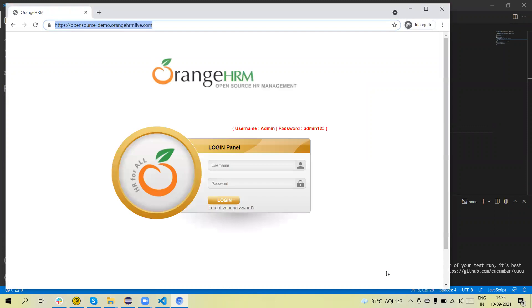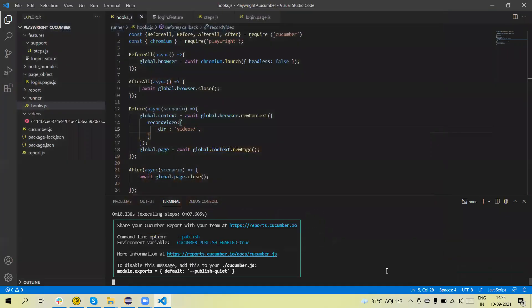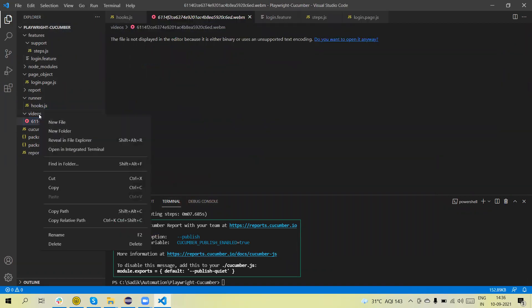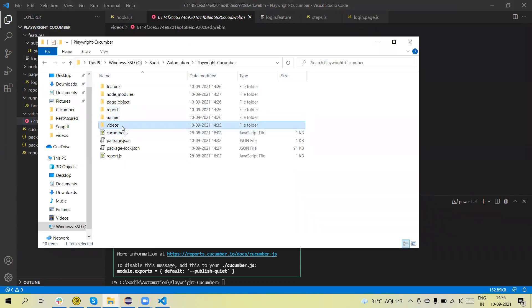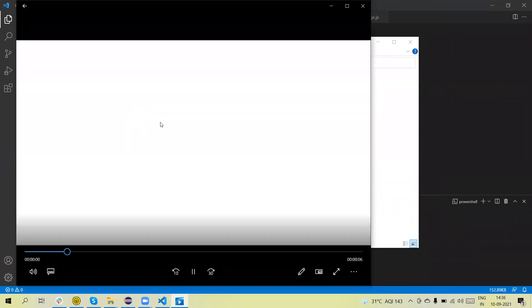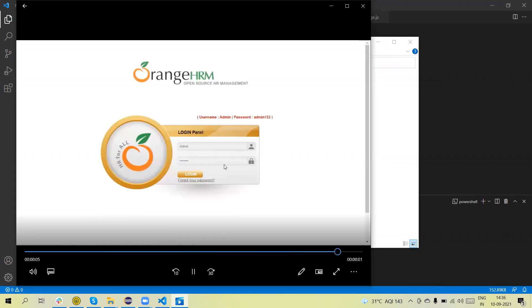Now you can see the test is running — it enters the username and logs in. Under the video folder you can see one folder is created. If I go to the file explorer, you can see a 'video' folder with a randomly named file inside it. We can play this video.